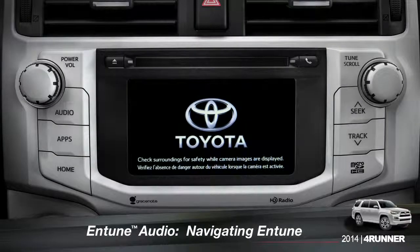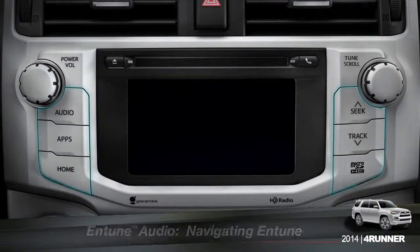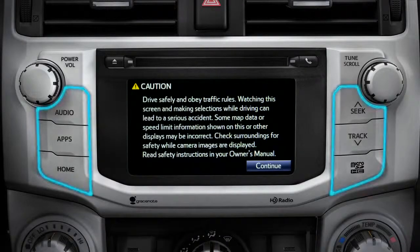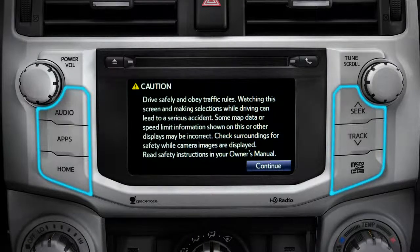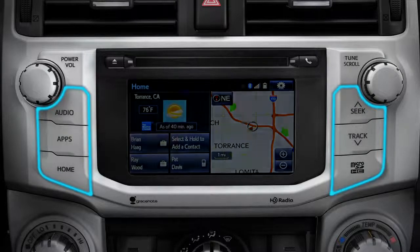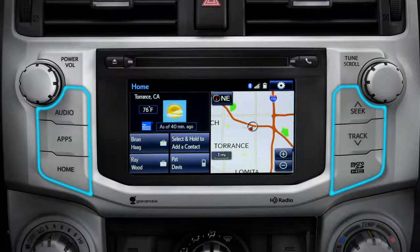The easiest place to begin is with a few of the physical buttons found around the outside of the screen. Although their location will vary from model to model, the buttons will operate the same way.